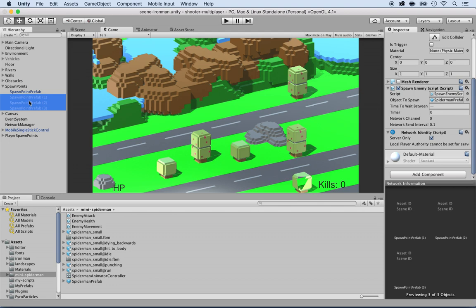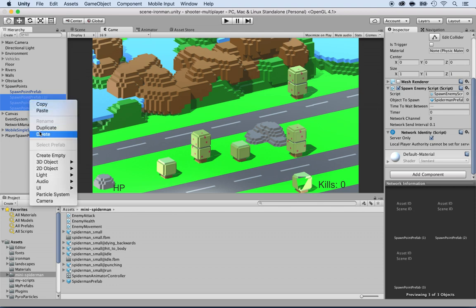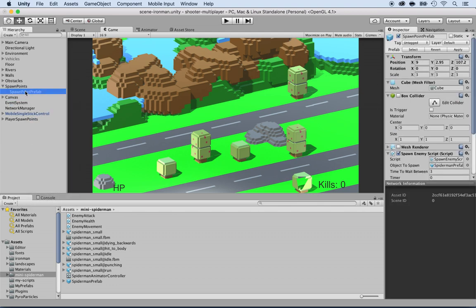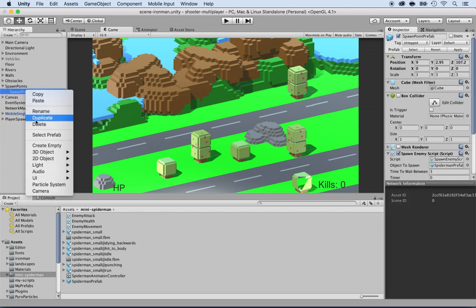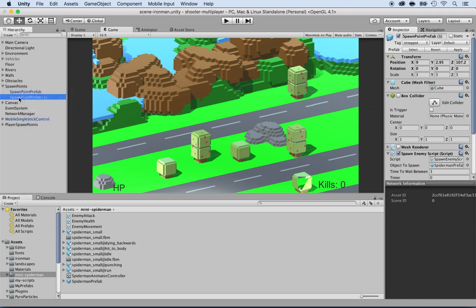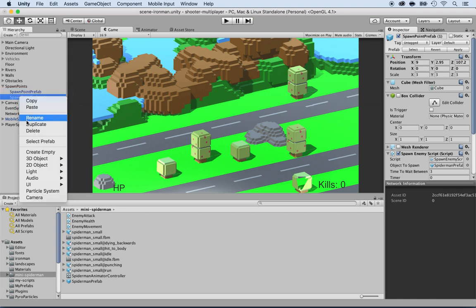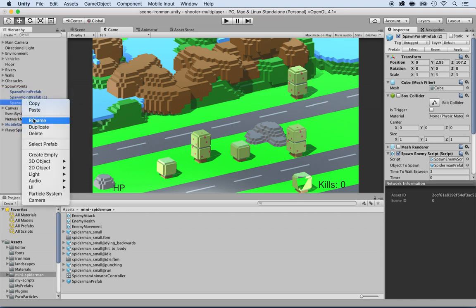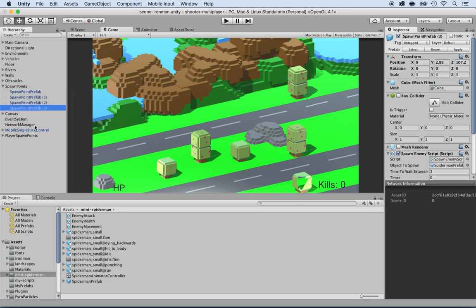I'm going to select the three of them and delete, and just duplicate the spawn point prefab. Right click, duplicate three times. That's it, we have three of them.